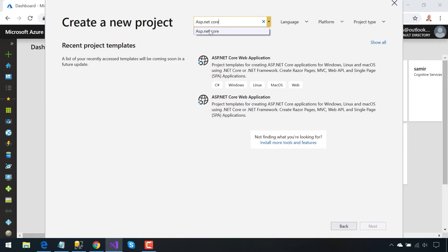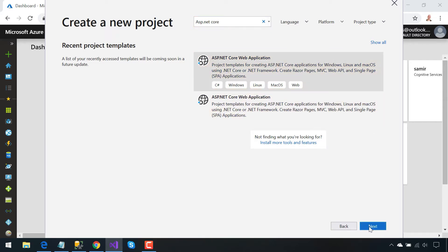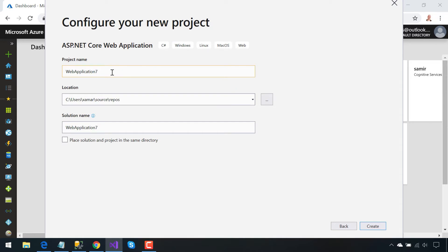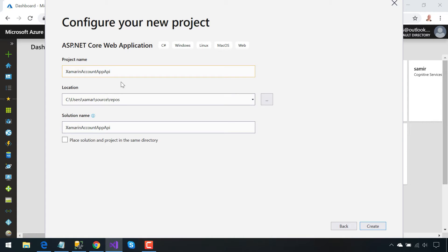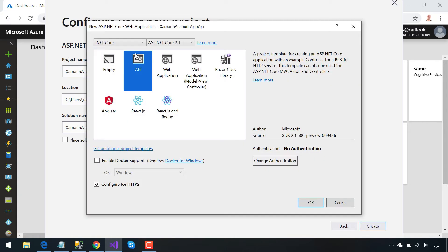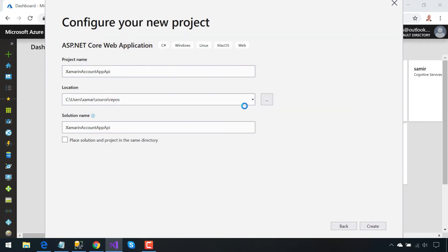We are going to create an ASP.NET Core Web API. Select ASP.NET Core Web Application and then click Next. Give your project a name like 'MyXamarinAccountAppAPI'. At first we are going to create APIs for our Xamarin Forms application. Here we will select API and then click OK.